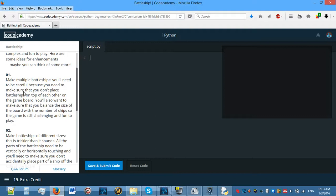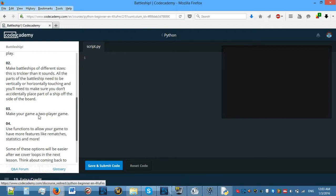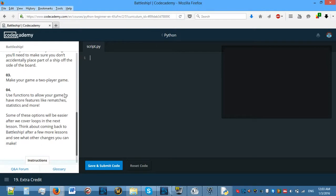Some examples are: you can make multiple battleships — but be careful not to place battleships on top of each other on the game board. You'll also want to make sure that you balance the size of the board with the number of ships so the game is still challenging and fun to play. You might want to expand it to 8x8.